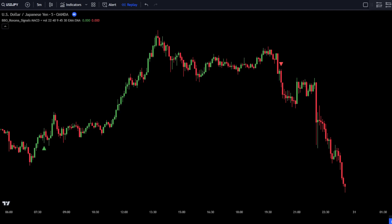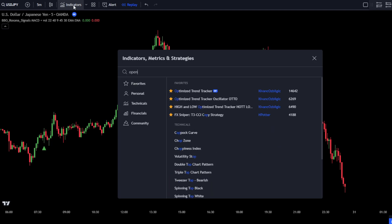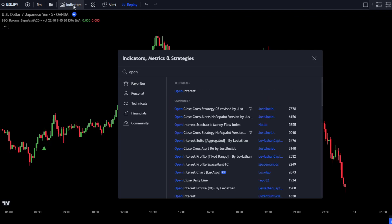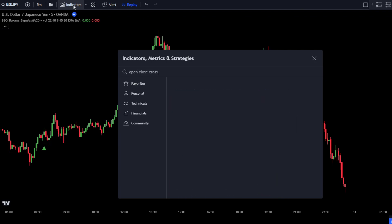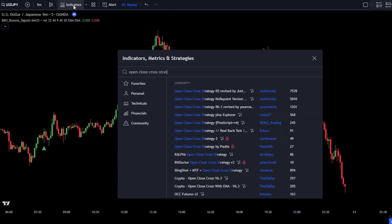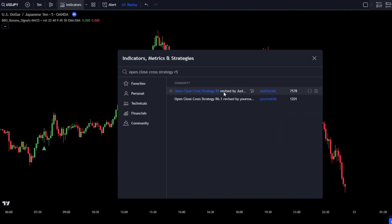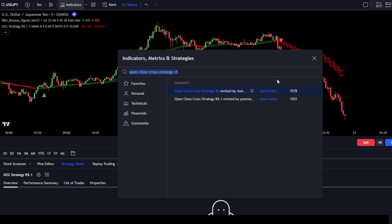Therefore, add one more indicator that will be used as a trend guide in the market. Go to the Search Indicators tab and type Open Close Cross Strategy R5. Then select the Open Close Cross Strategy R5 indicator by JustUncle.